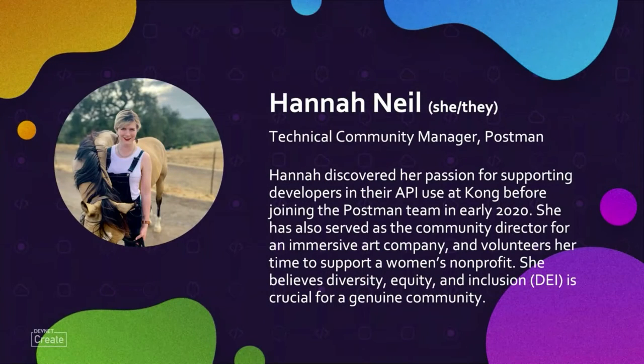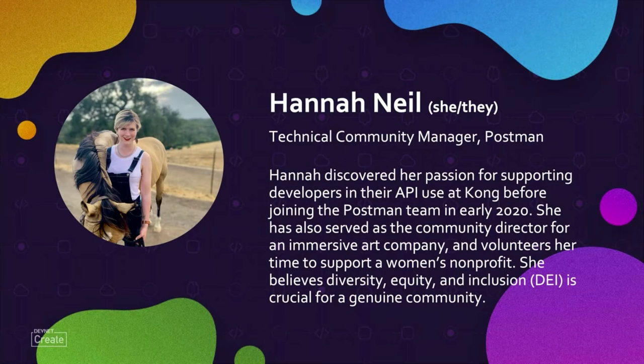Hi, I'm Hannah, and I'm very excited to formally invite you to support the LGBTQ communities via APIs. My pronouns are she, her, and they, them, and I am the technical community manager at Postman.